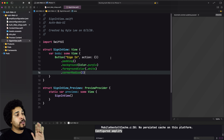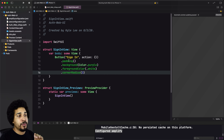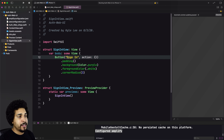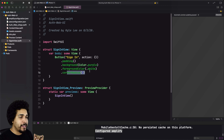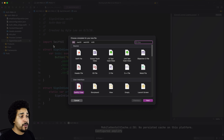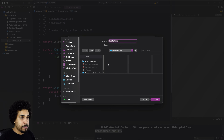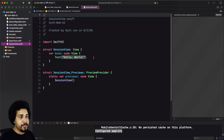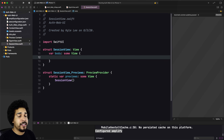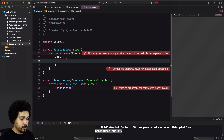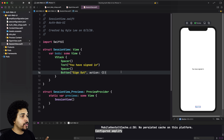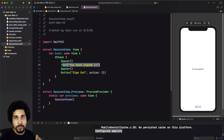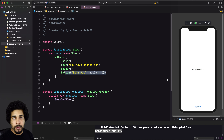Easy peasy. We don't have an action to assign to the button right now — it's just a button that says sign in. We make it look a little nicer by adding some padding, a background color, foreground color, and a corner radius. That's going to be our sign in view. We also need a session view, so let's create another view. In our session view, all we need is text displaying that you have signed in, and then a button that will allow us to sign out.